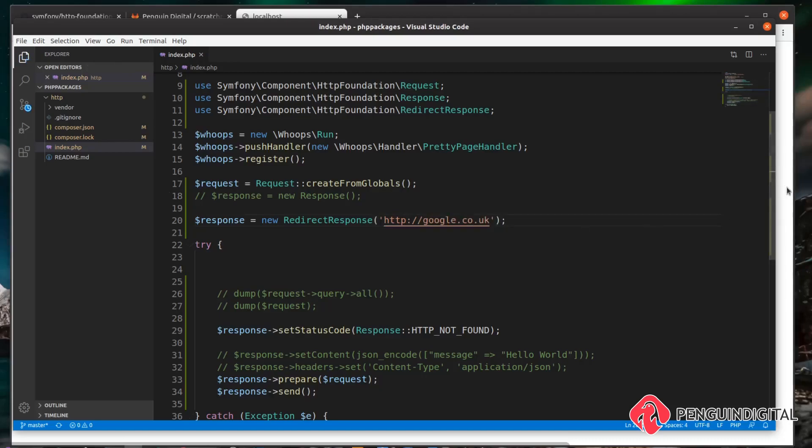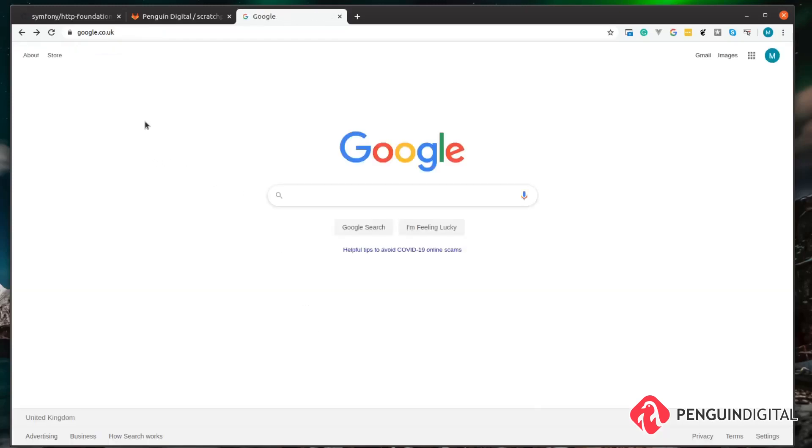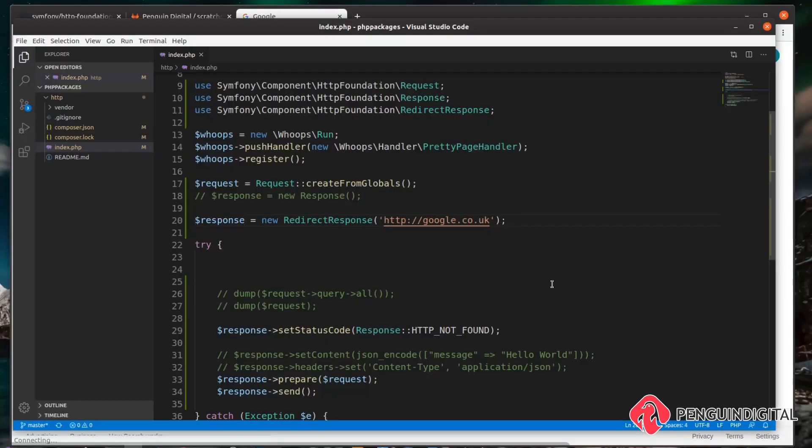Now let's load up our page. When we do a refresh on our page, we can see it redirects us to Google. So that's how we can handle requests coming to our application and send out responses from our application in an object-oriented way in PHP. If you like this video, don't forget to give it a like and subscribe for more PHP-related content.